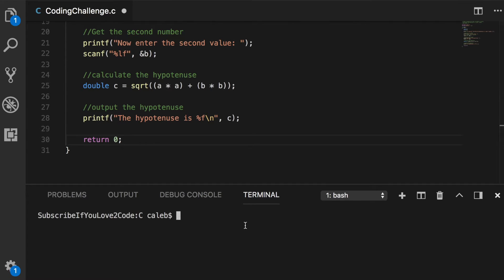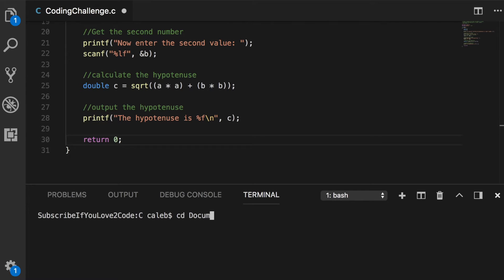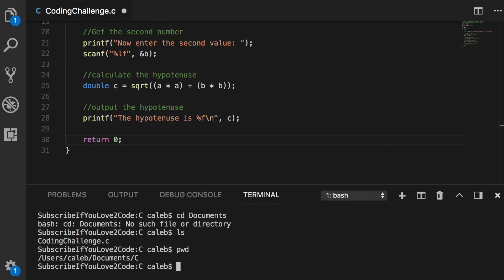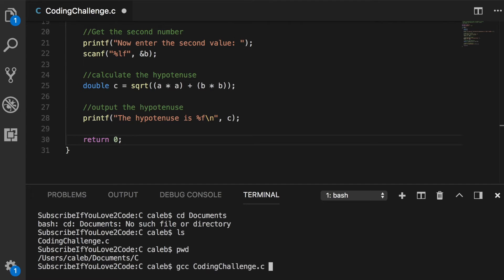So we can execute this just like any other way with the console. We just need to go to that directory. So this one for me is in documents. Oh okay, I guess I'm already there. So I traveled to users caleb documents slash c.